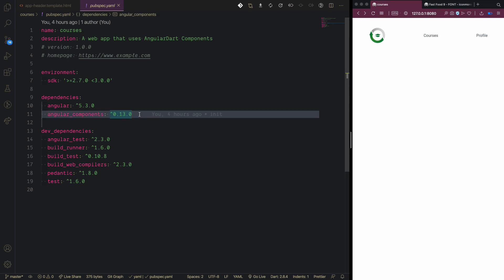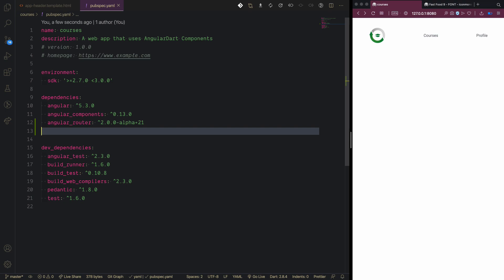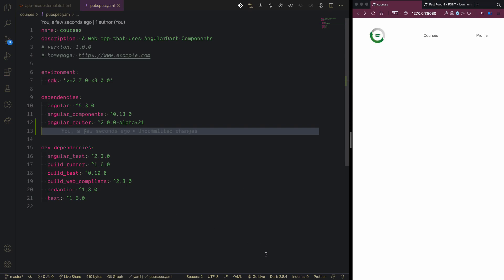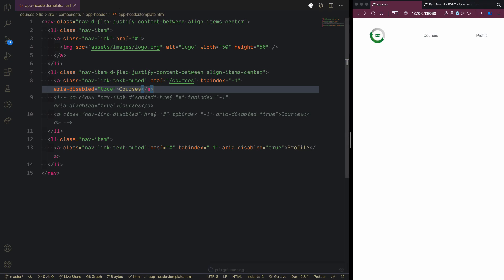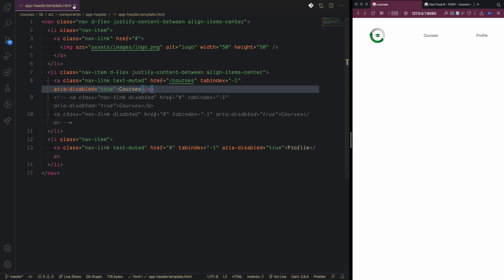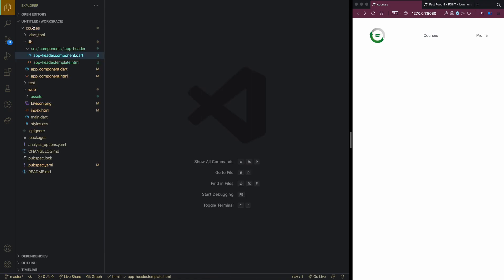To set up routing, we go to 'pubspec.yaml' and add the 'angular_router' package. This triggers the VS Code Dart extension to install the packages. Once installed, we'll create a boilerplate for the courses component.